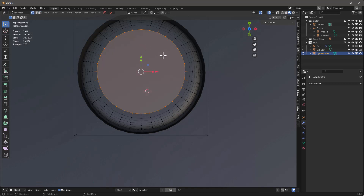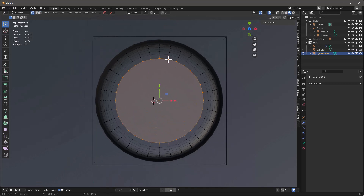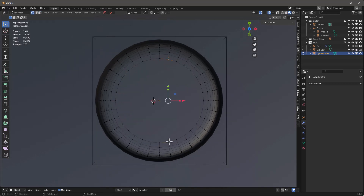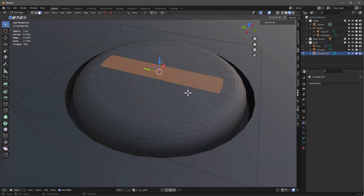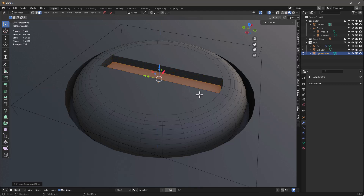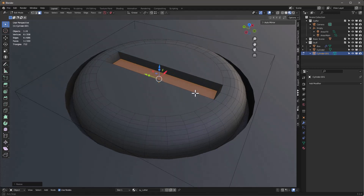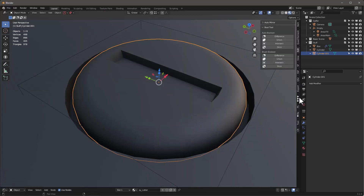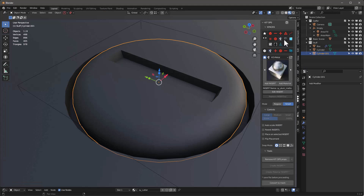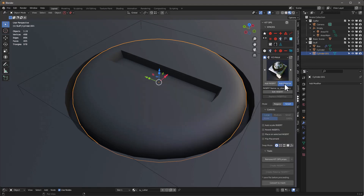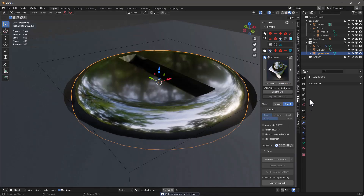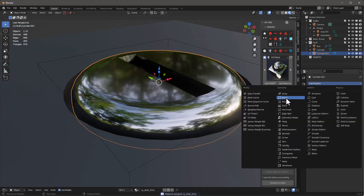Hit 7 for top view, 1 to go into vertex mode, grab these vertices and hit J to join them. Go back, hit 3 for face mode, hit E to extrude, drop it down, S to scale. Then in KitOps I'll grab one of the free KitOps metal materials — something like steel shiny — and add material.